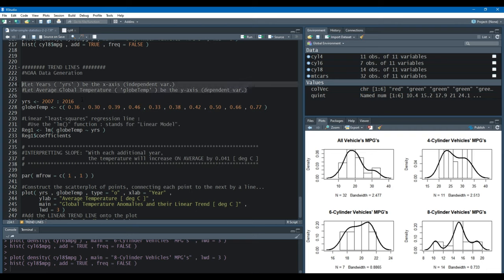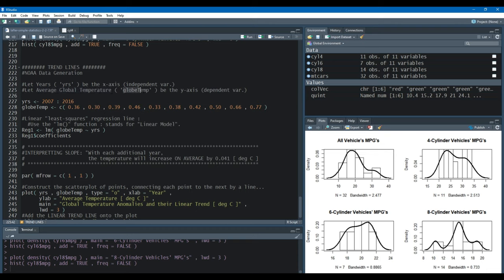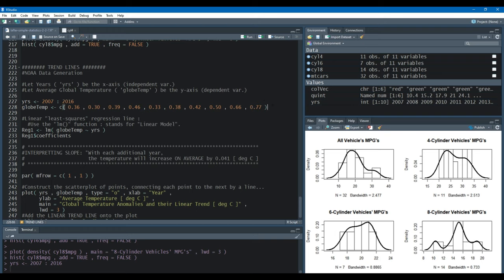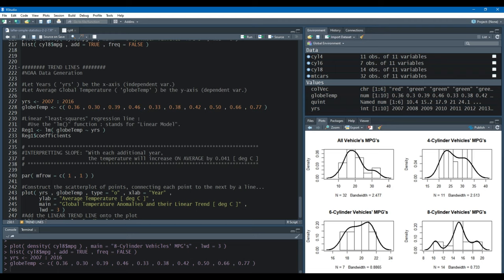For years I have 2007 all the way to 2016. Using the colon means I want to increment by one year until reaching 2016. That's stored in a vector. Globetemp, the average global temperature, is stored in a 10-element vector. In order to specify the linear trend line or linear regression line, we're going to use the lm function, which stands for linear model.